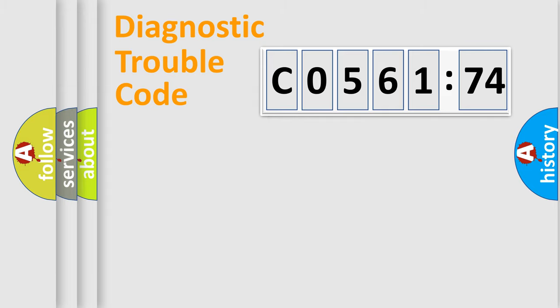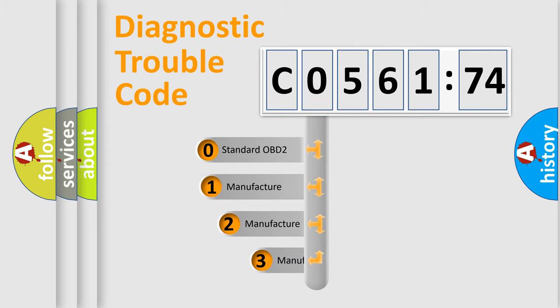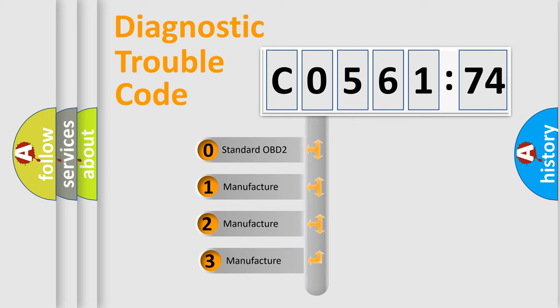Powertrain, Body, Chassis, and Network. This distribution is defined in the first character code.